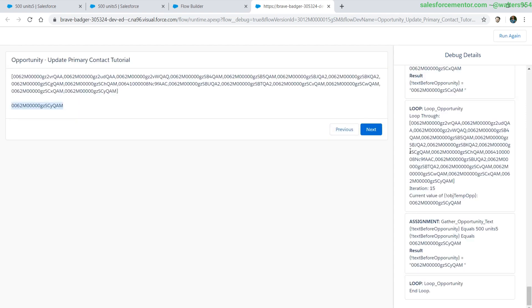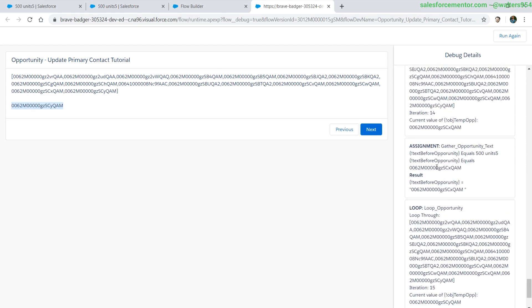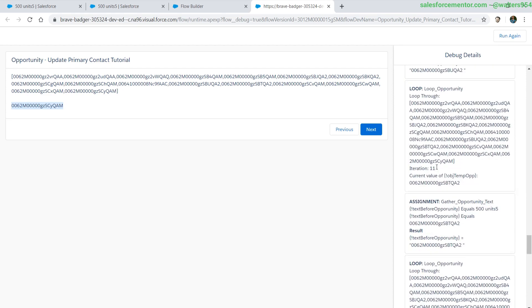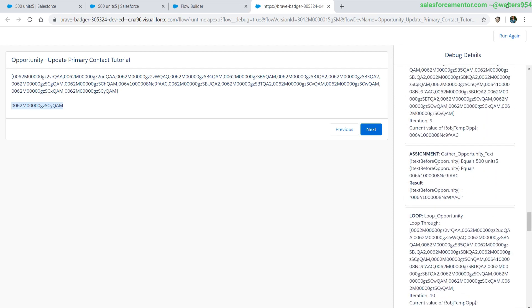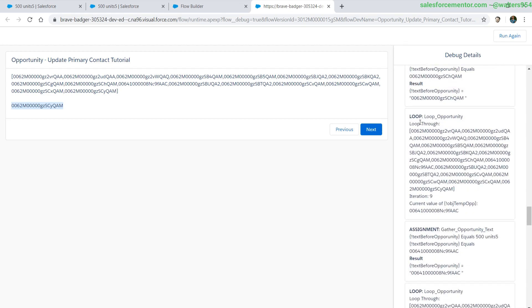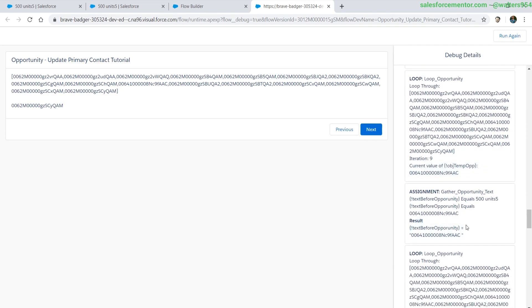Right now we can see that only one item is displaying. When we look through the debug details, we can see that there's a lot of updating that's going on and the current value is actually being updated every time.